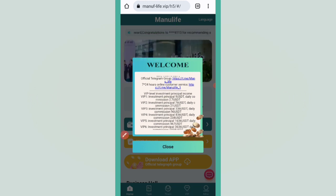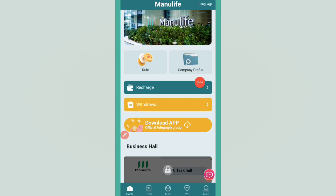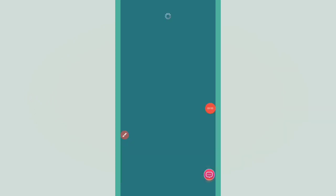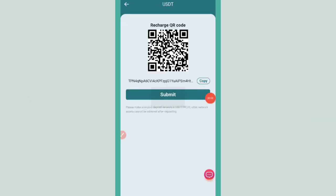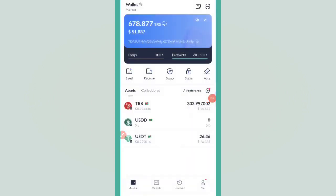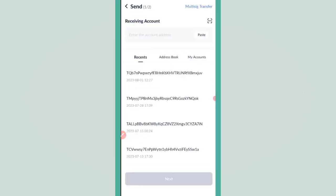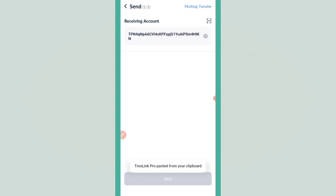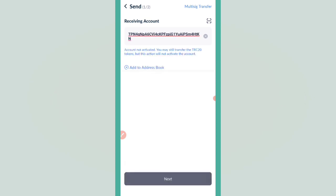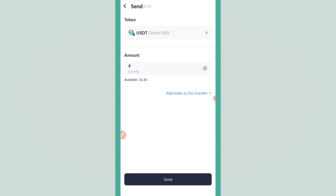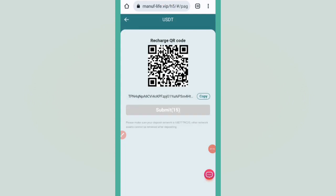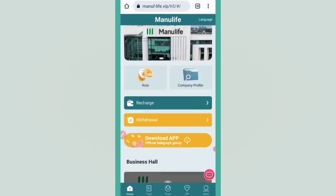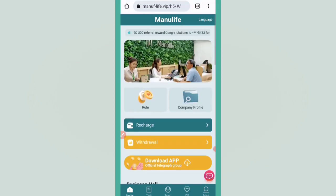First, I'll tell you how you can recharge. Click on recharge and copy the wallet address. Then go to your wallet for deposit. Open your wallet, click on USDT, click on send, and paste the recharge address. After that, click next and type the amount. Minimum deposit is 9 USDT. Click send and you can recharge very easily. Then click on submit and your balance will be added successfully.